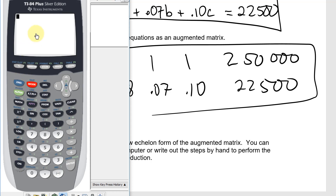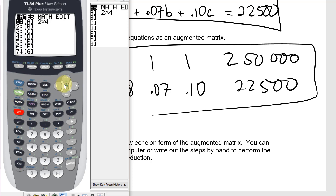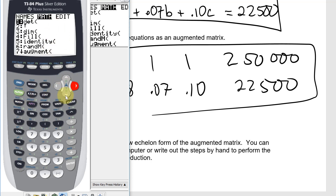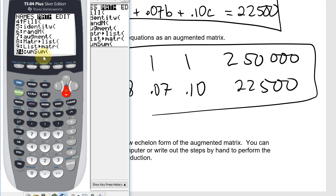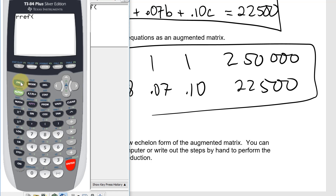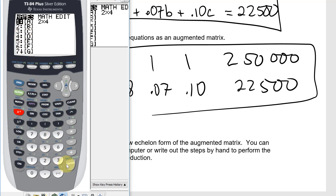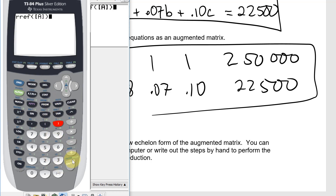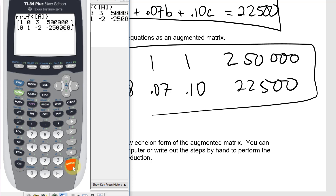Now that I have that entered, I exit from the editor, go back to the matrix menu, and go to Math so we can transform it to the reduced row echelon form. I select the reduced row echelon form option, enter, perform this operation on matrix A, select matrix A, and enter. That gives us the reduced row echelon form of the matrix from which we can write the general solution.